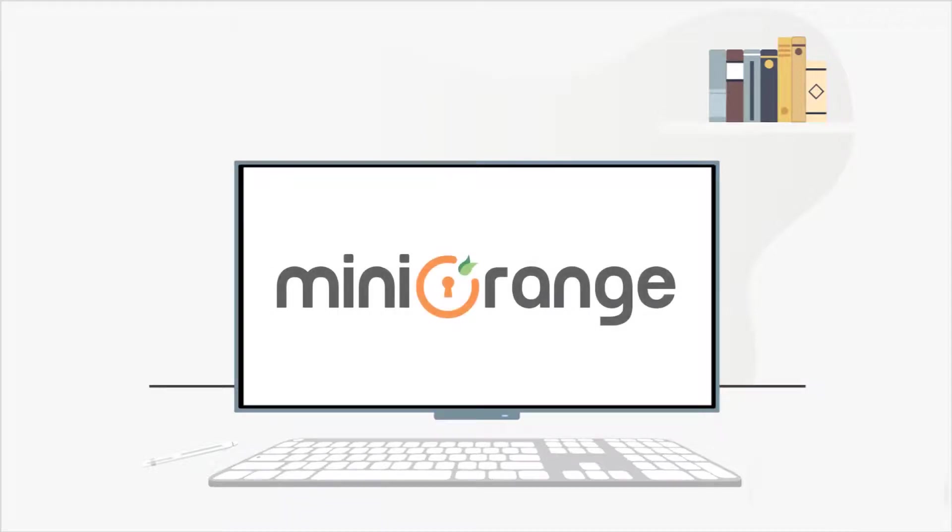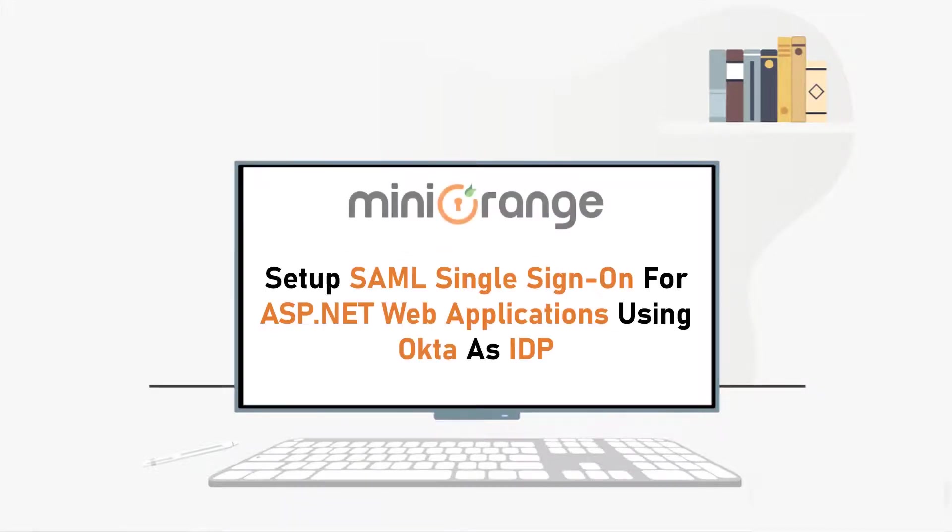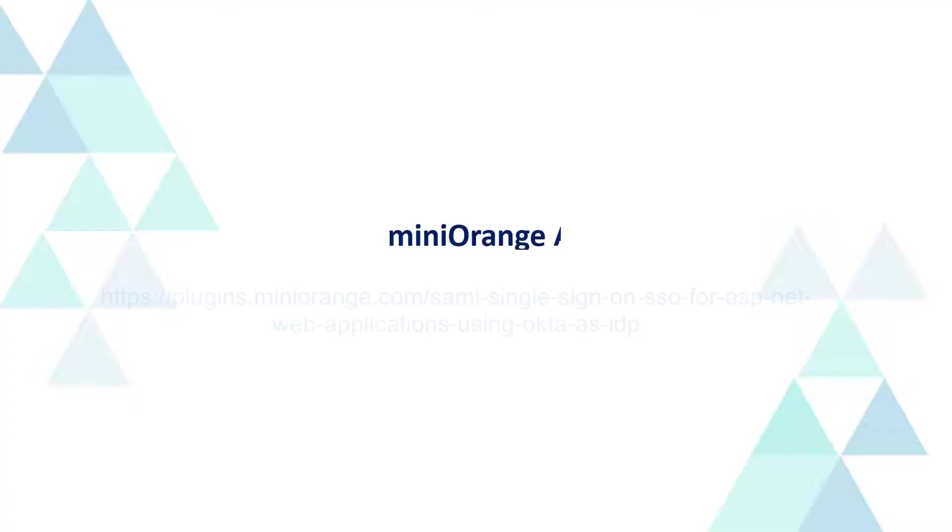Hello everyone, welcome to Mini Orange. In this video, we are going to set up SAML single sign-on for ASP.NET web applications using Okta as IDP. Let's get started.